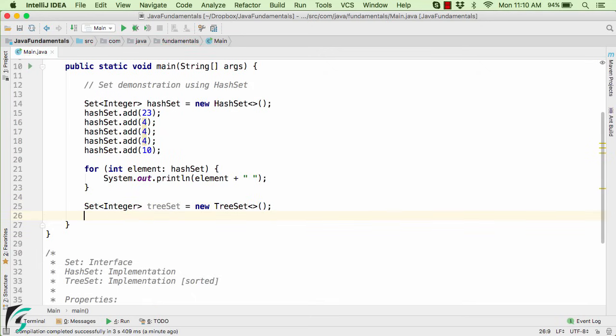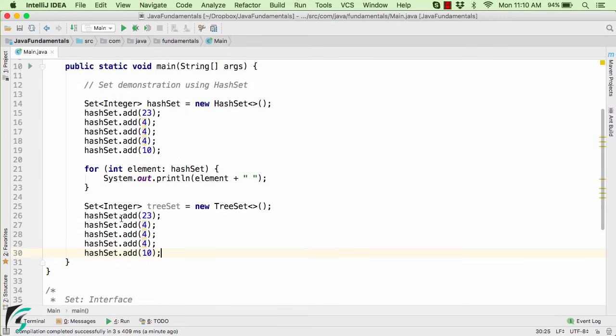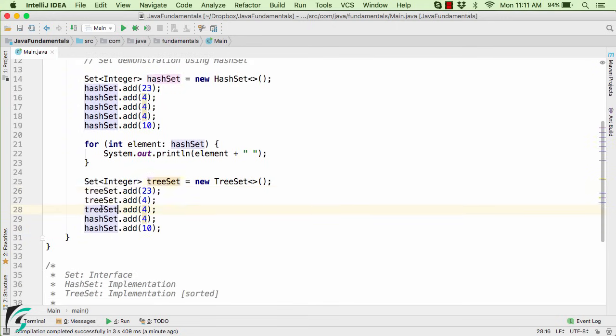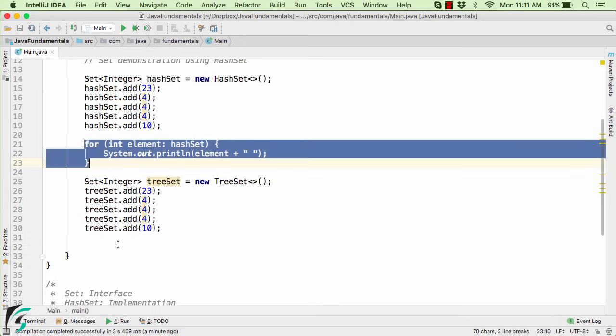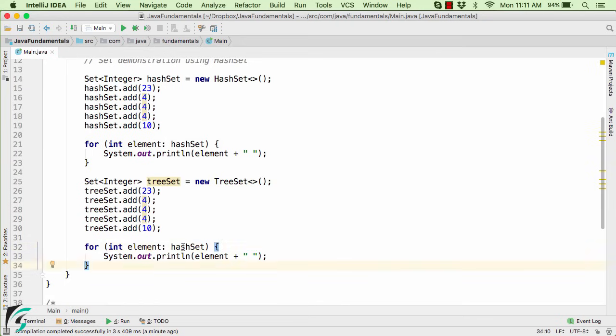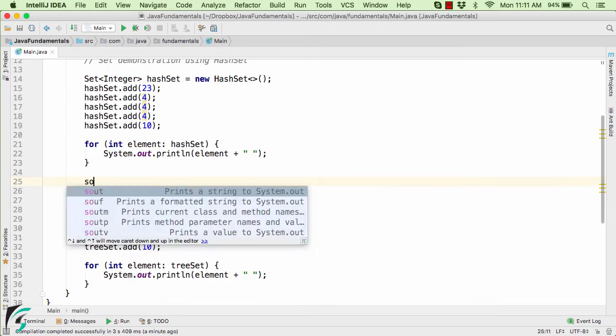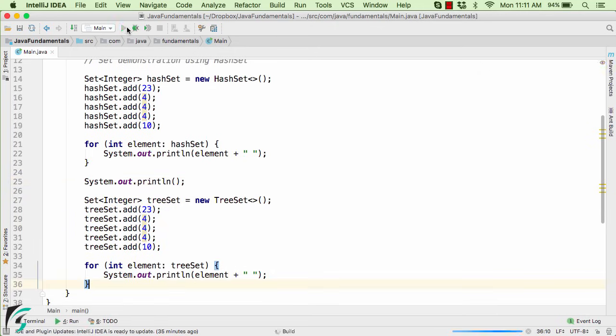And now let us add the same elements like we have added it here. And change it to treeSet. And then let us try to print out all the values within the TreeSet. And right here, let us give a new line. And now launch the application and see the output.